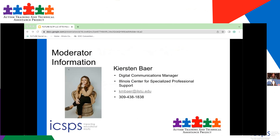My name is Kirsten Beyer, and I'm with the Illinois Center for Specialized Professional Support at Illinois State University. We are housed in the Educational Administration and Foundations Department. I am the Digital Communications Manager for our center, and I provide marketing and technical support and facilitation for all of our webinars and online professional development that we do. I will be on today for technical support and to help Lindsay with facilitation of any questions or anything.